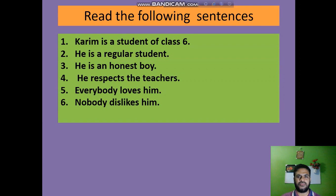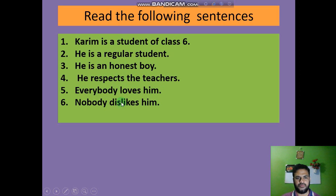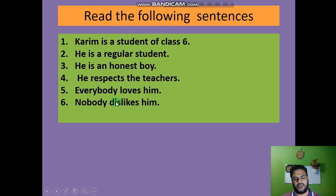Students, read these following sentences. Karim is a student of class 6. He is a regular student. He is an honest boy. He respects the teachers. Everybody loves him. Nobody dislikes him.